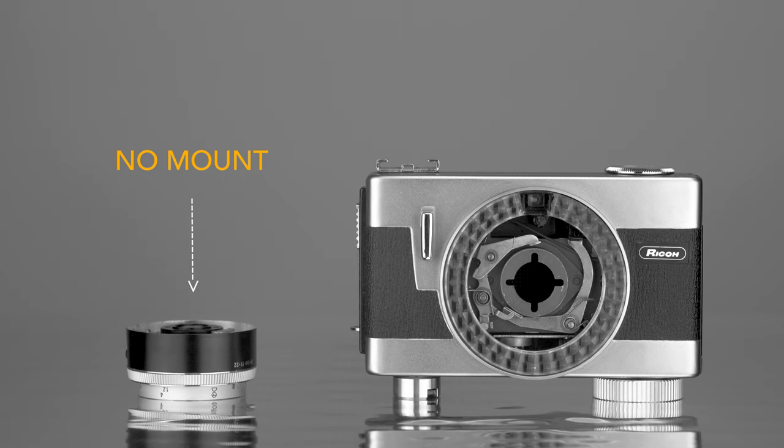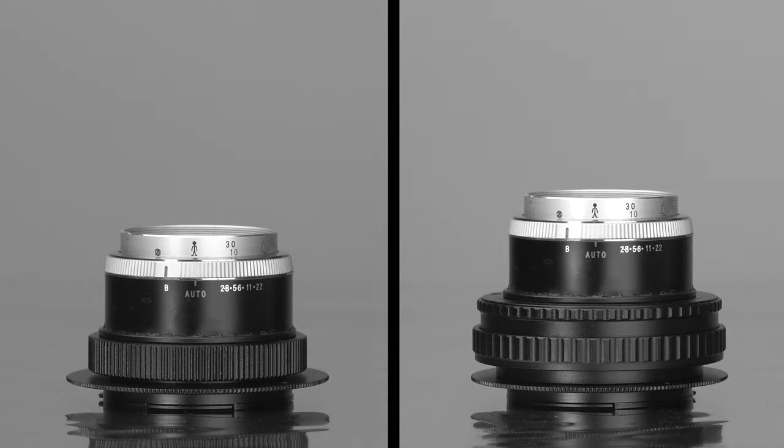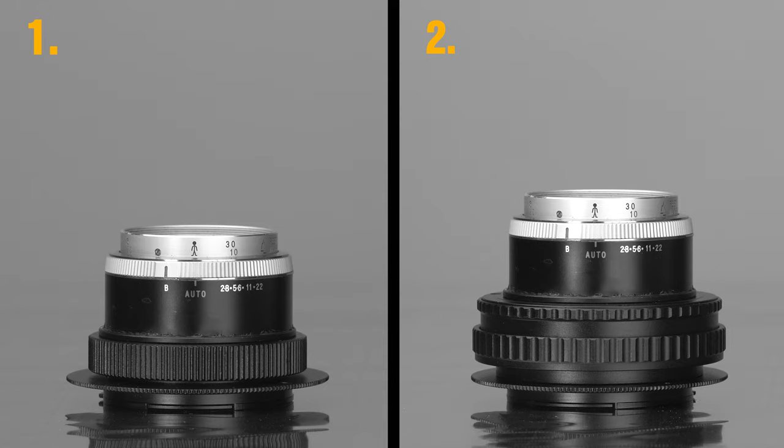But adapting it to Sony Digital is quite easy. I came up with a modular system that gives me two different options. One allows me to use it for general purpose photography and the other is great for close-up shots.